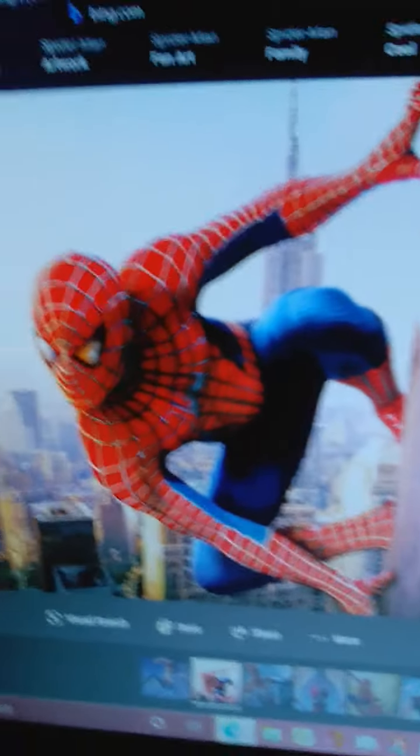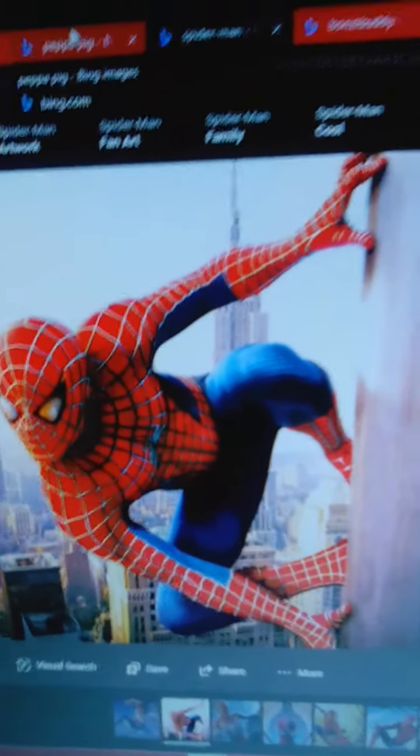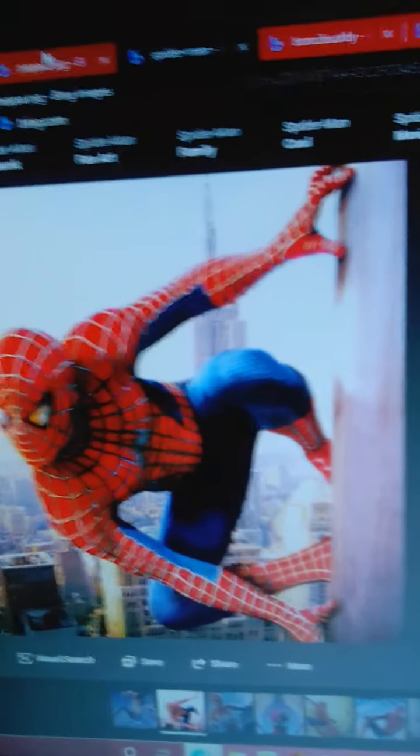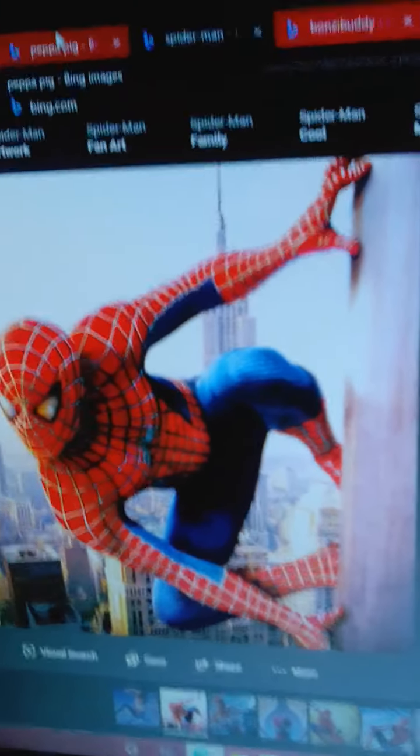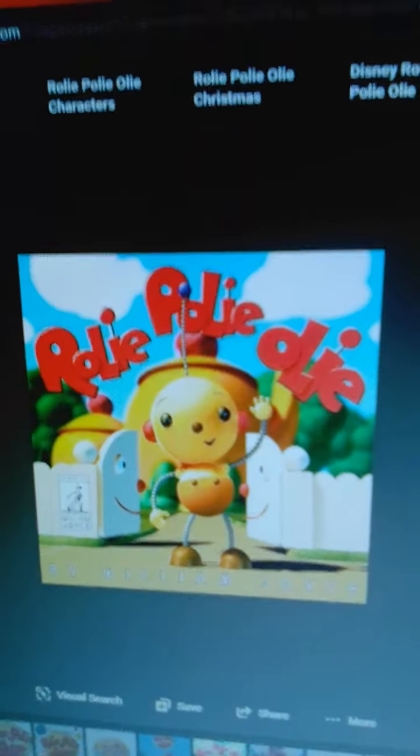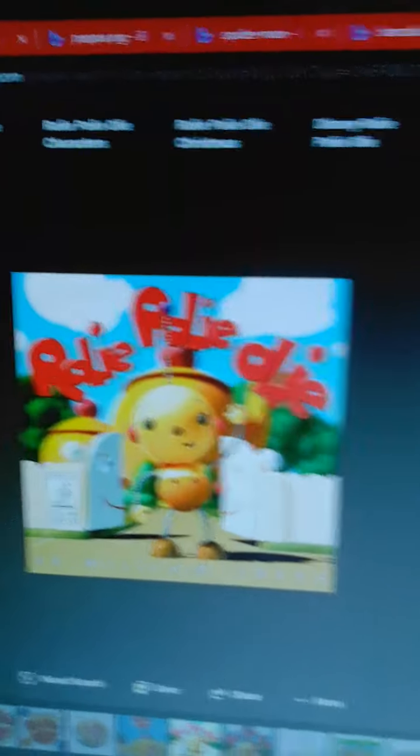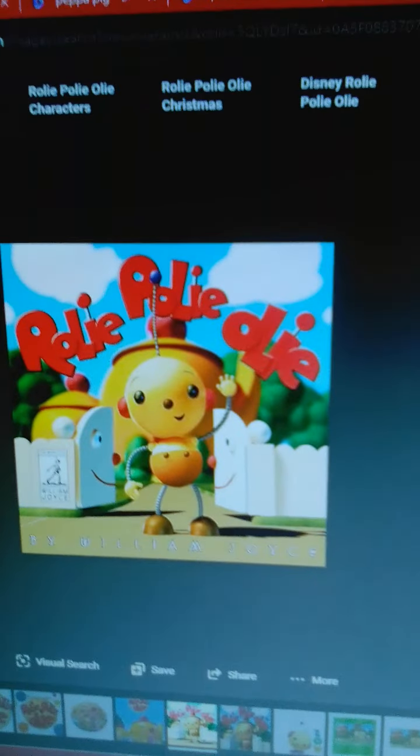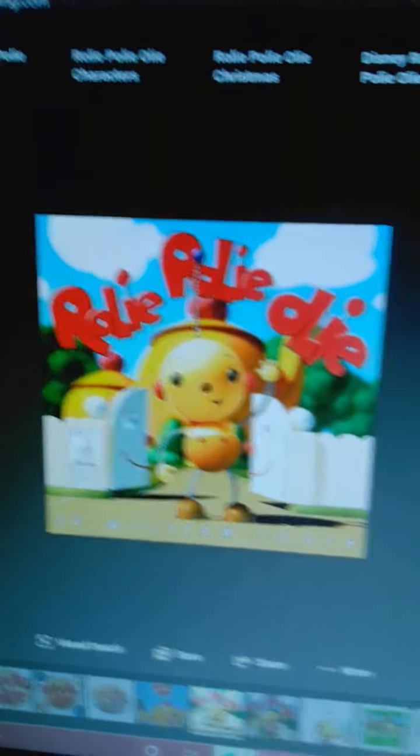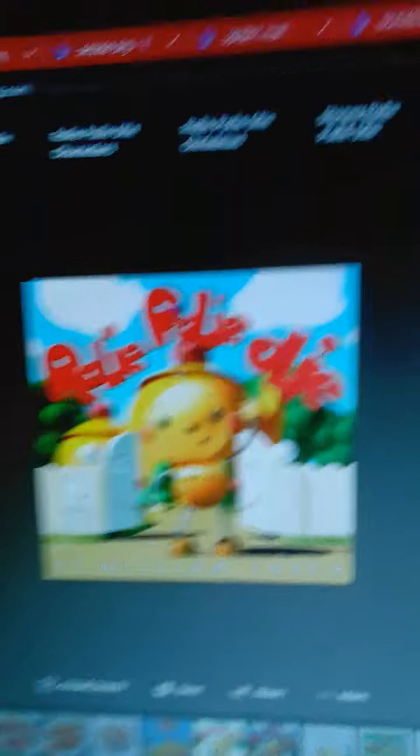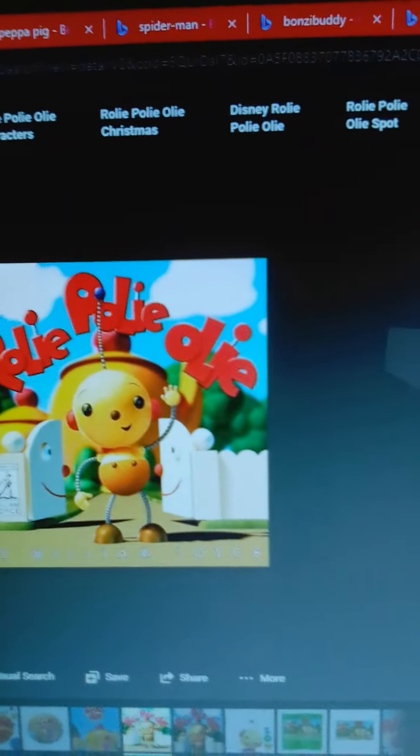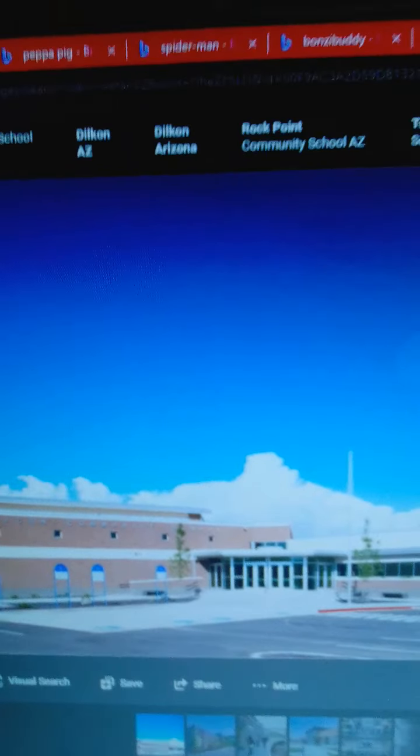Do you know who likes this show? Spider-Man. He wishes he could kill all the cast and characters on the show. Anyways, screw Rolie Polie Olie.